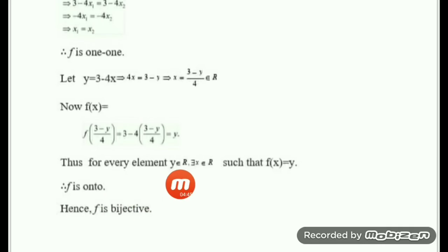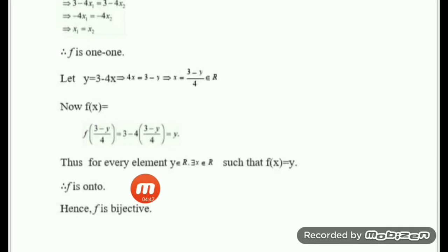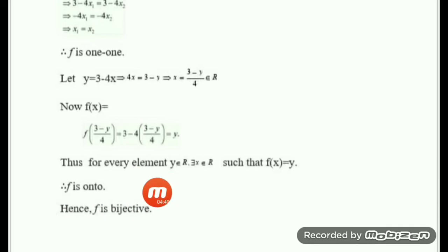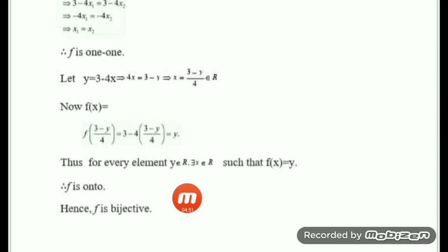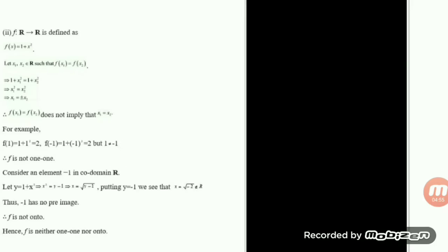Since the function is both one-to-one and onto, therefore it is a bijective function. I hope you understand the solution of this first part. Let us proceed to the second part.